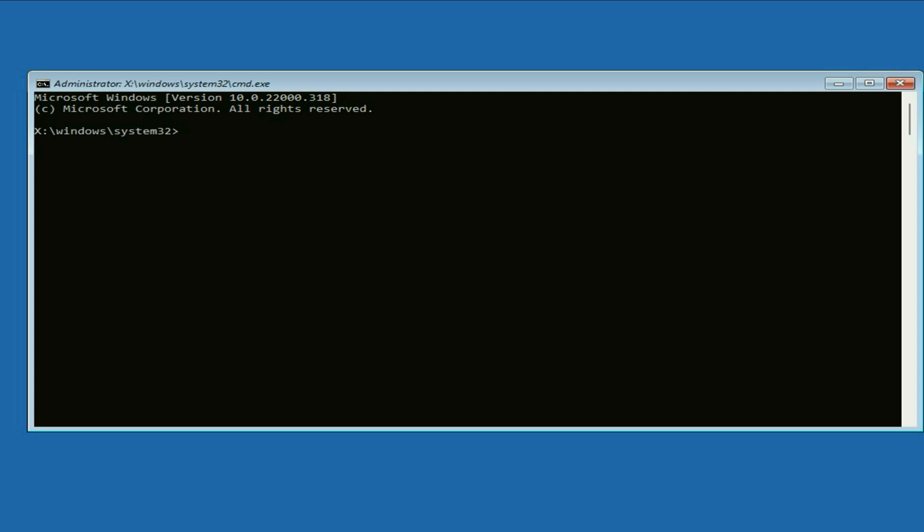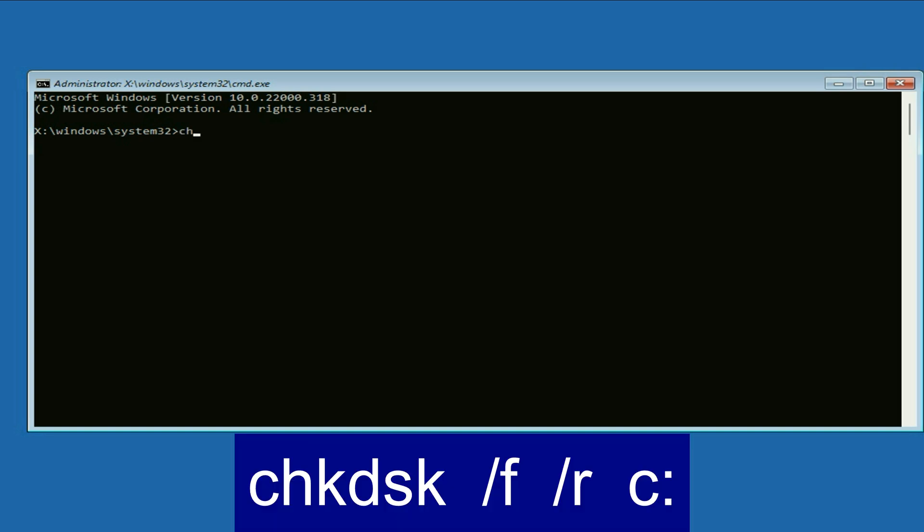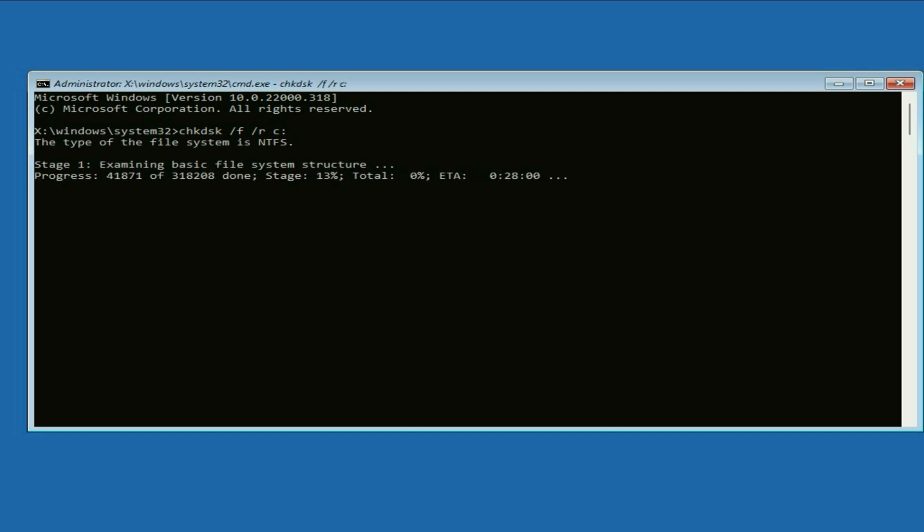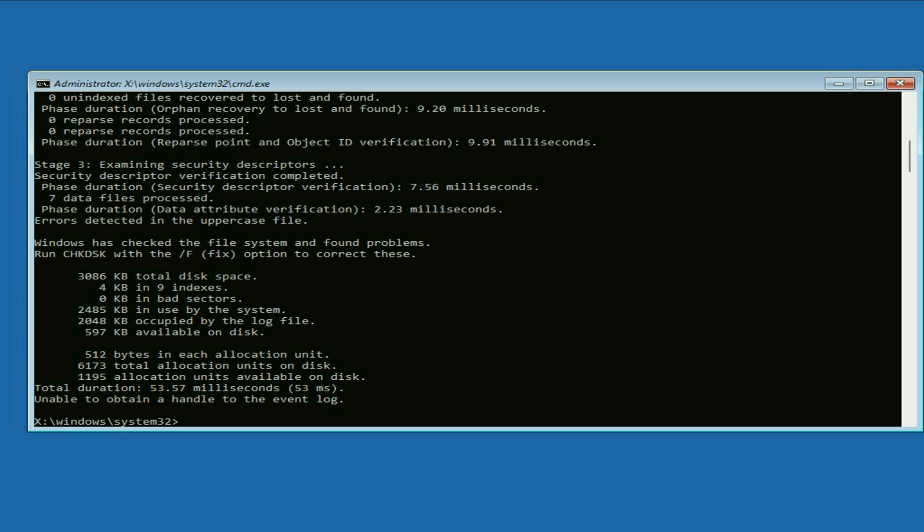Now you have to type a few commands to fix this issue completely. Start with the first command: type chkdsk space slash f space slash r space c colon. This command will repair your drive errors. Press enter and this command will take around 5 to 10 minutes to complete, so you have to wait. The process has been completed.